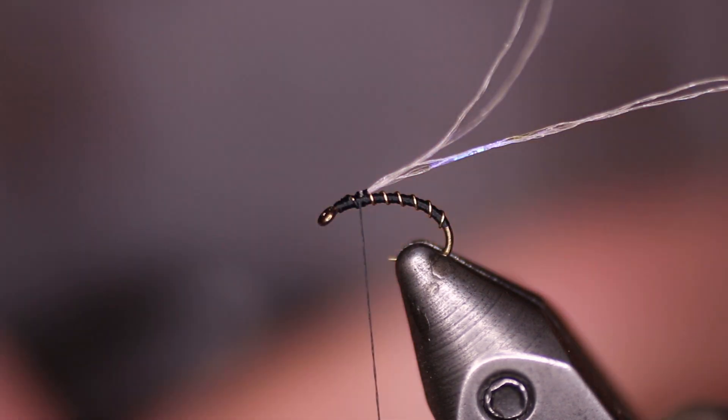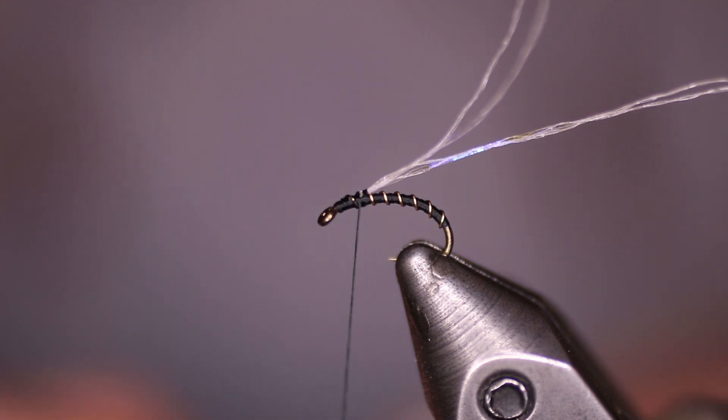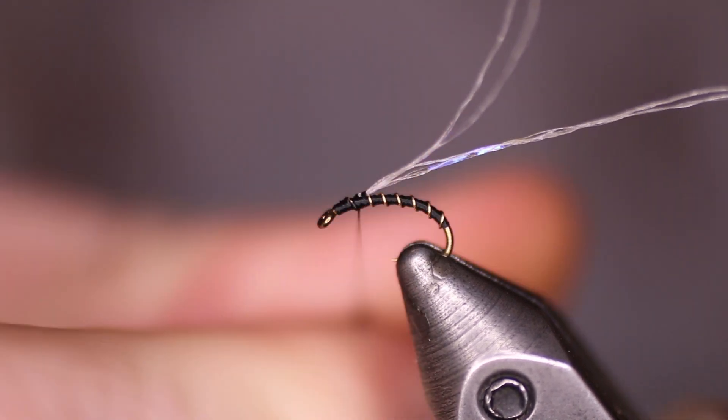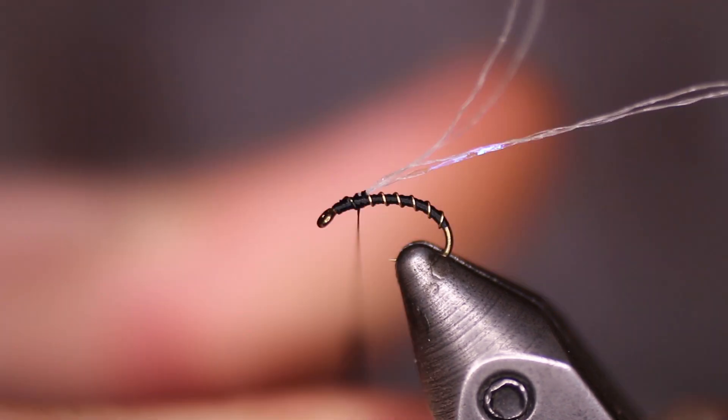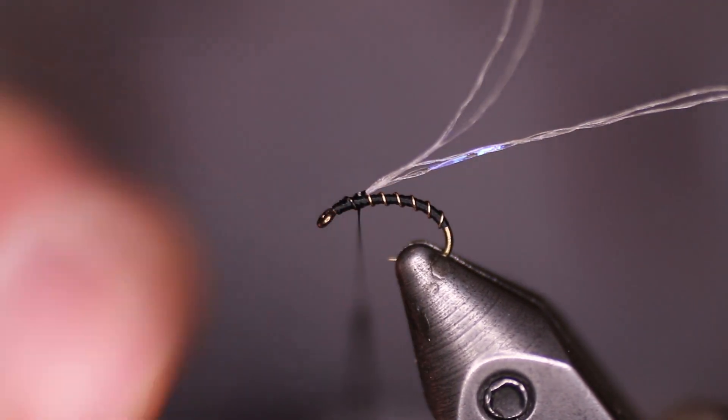Now we're going to take a little bit of superfine dubbing in black and put that on there. And just create a nice little dubbing ball for the thorax.